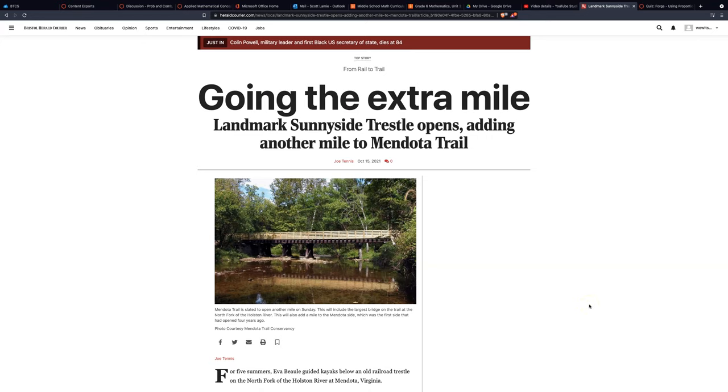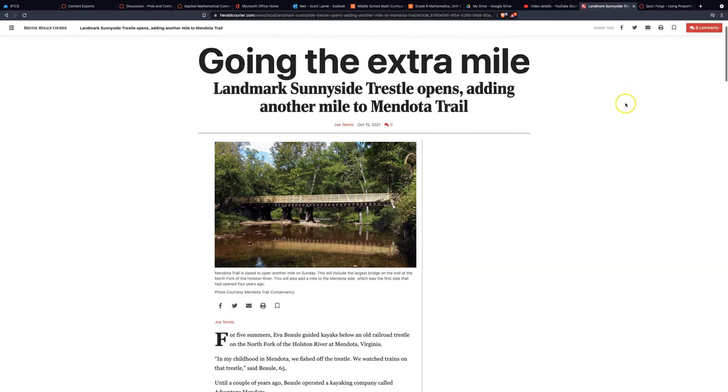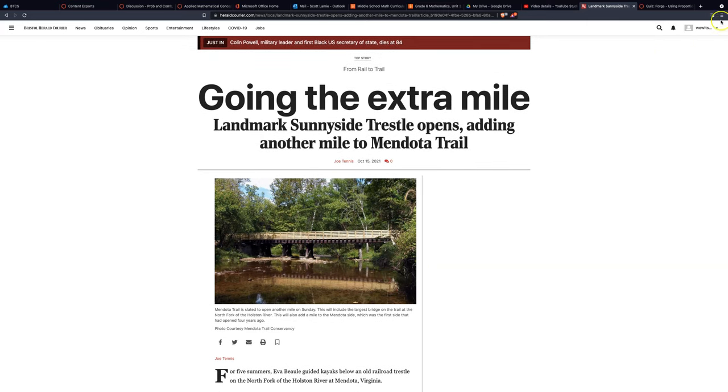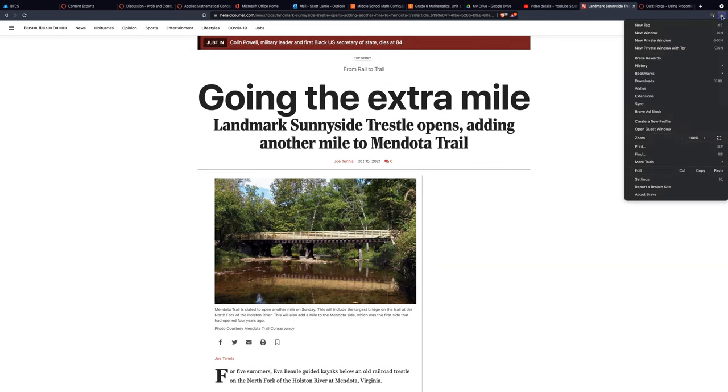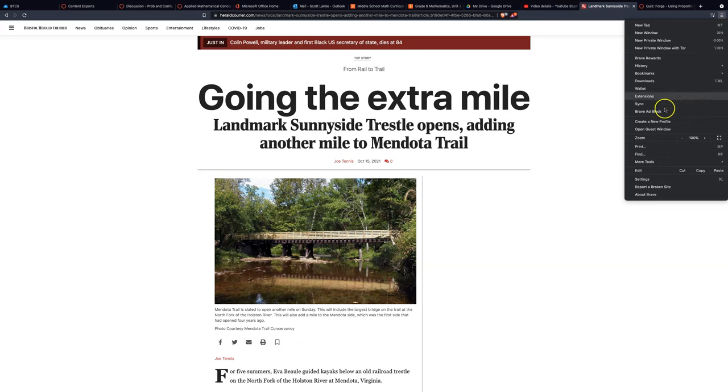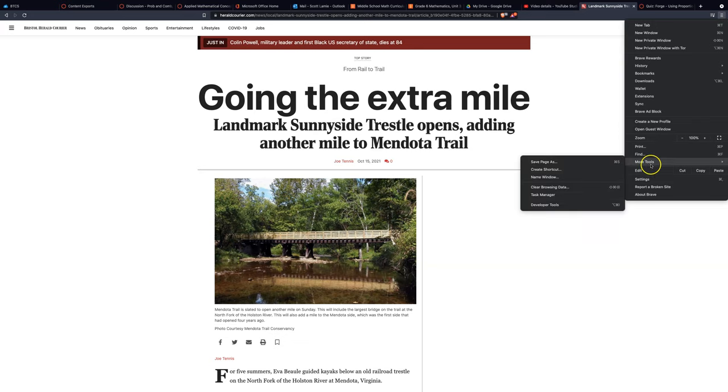This method is in Chrome, so make sure you have your Chrome browser open. To capture the whole page, click on the three horizontal lines on the right, go down to More Tools, and then click on Developer Tools.